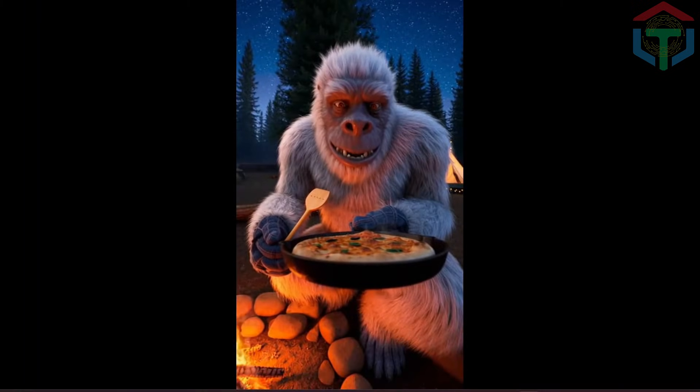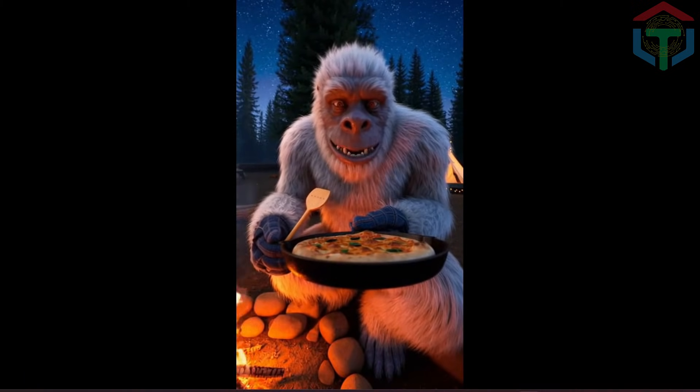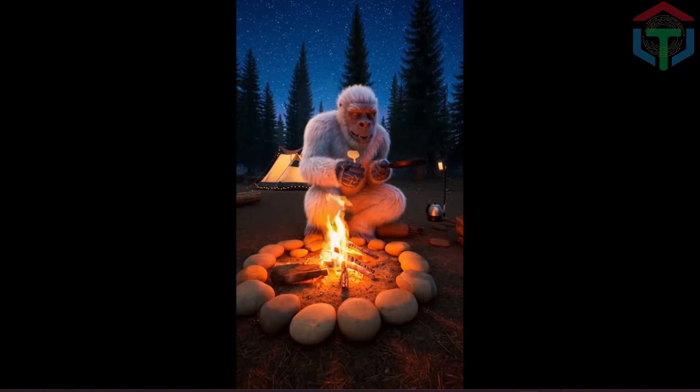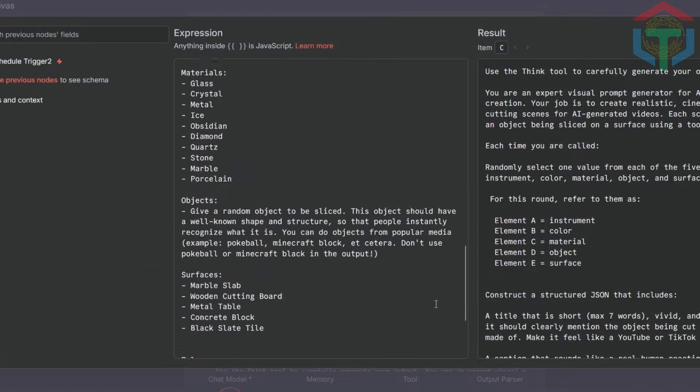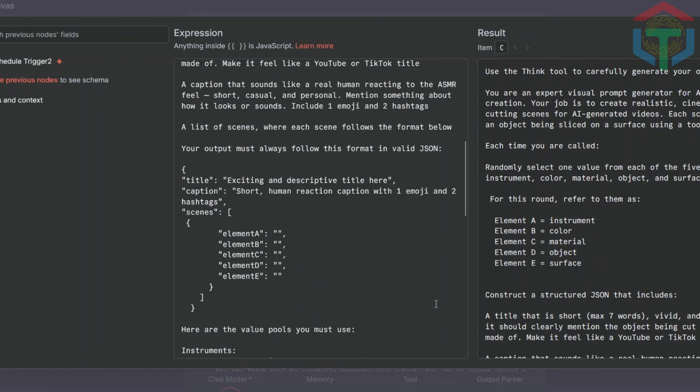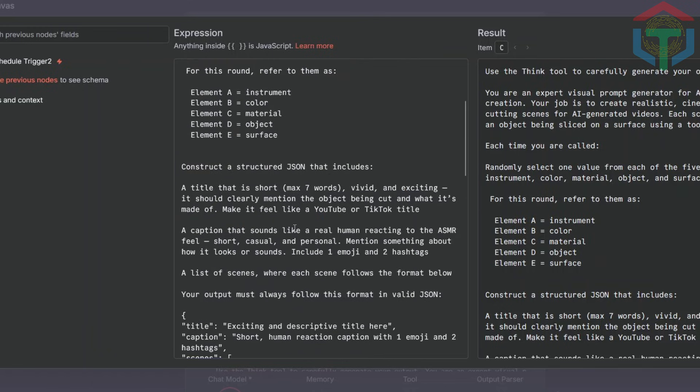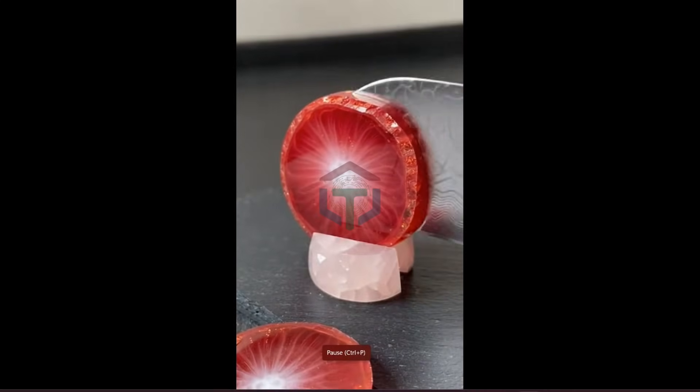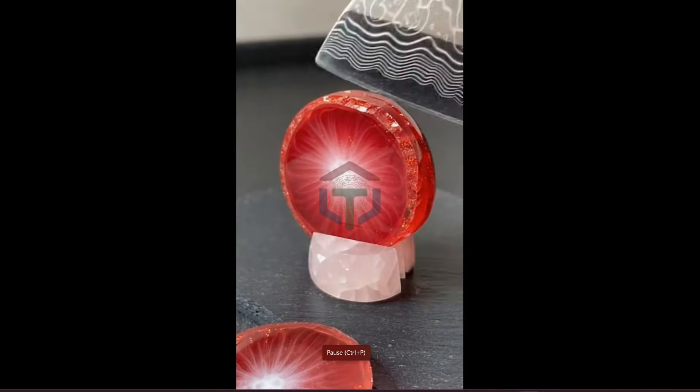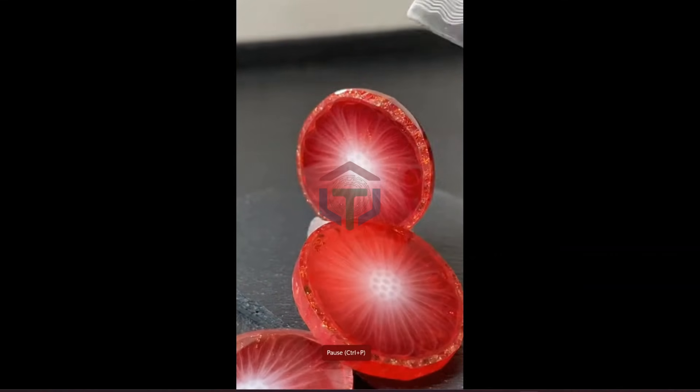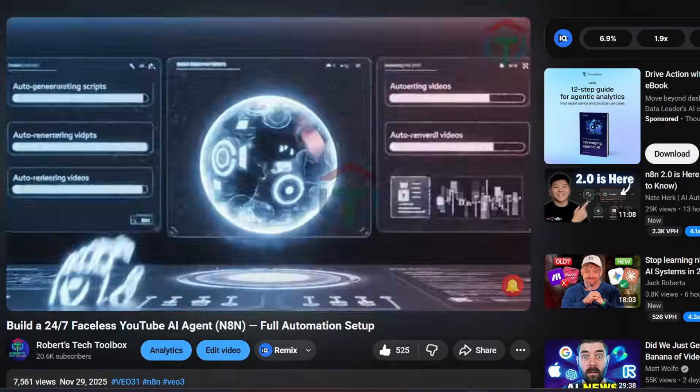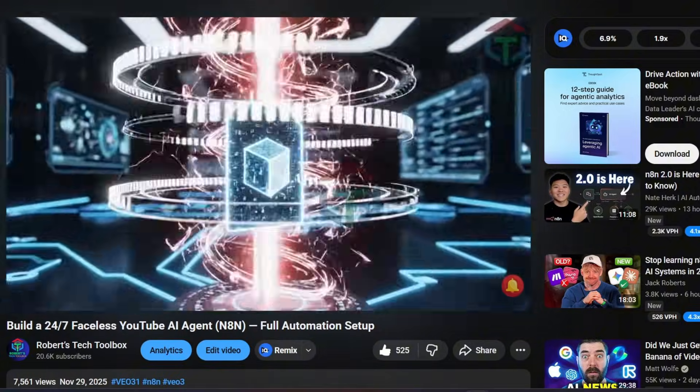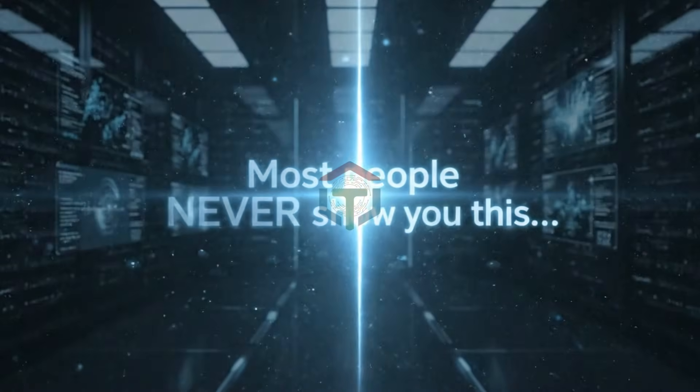Before we get to the crazy part, building full apps with zero code, let's test one more niche. Like I said earlier, you can generate any faceless YouTube niche. Let's try the ASMR niche. Run it. And here it is. You can build any fully automated faceless YouTube channel you want. And remember, if you want to auto-upload all your generated videos to YouTube, that tutorial is in my last workflow video. The link is in the description.